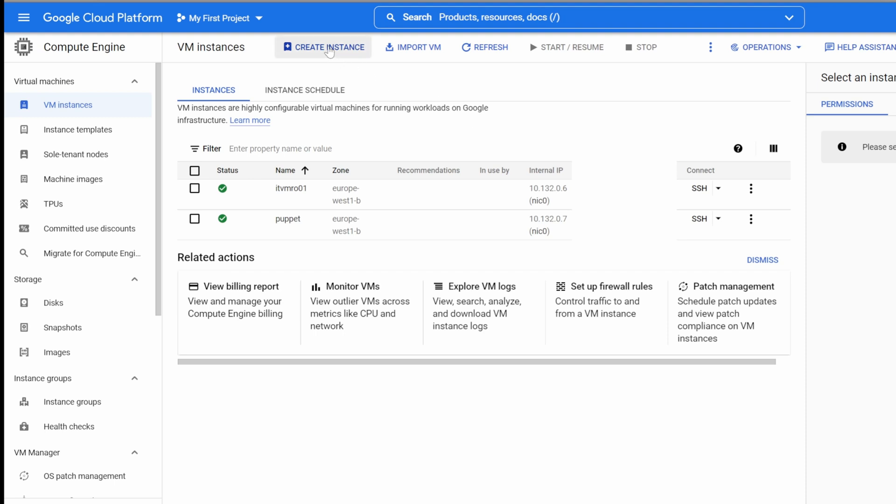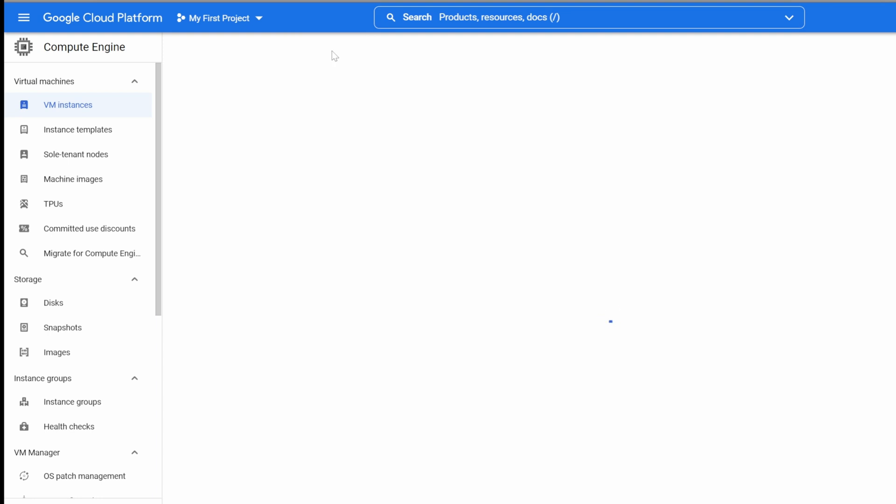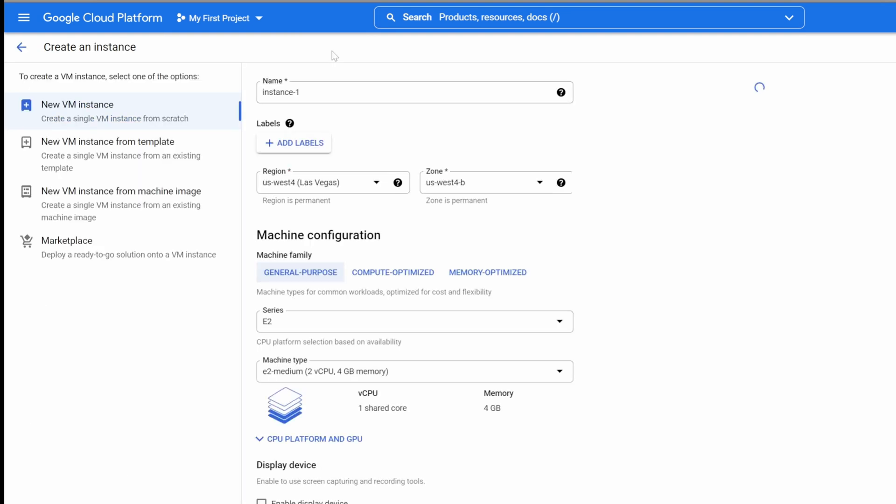At the top, select Create Instance to create a virtual machine. Based on which options you choose, your monthly estimate will be updated. I would suggest using the minimum and upgrade later if needed.